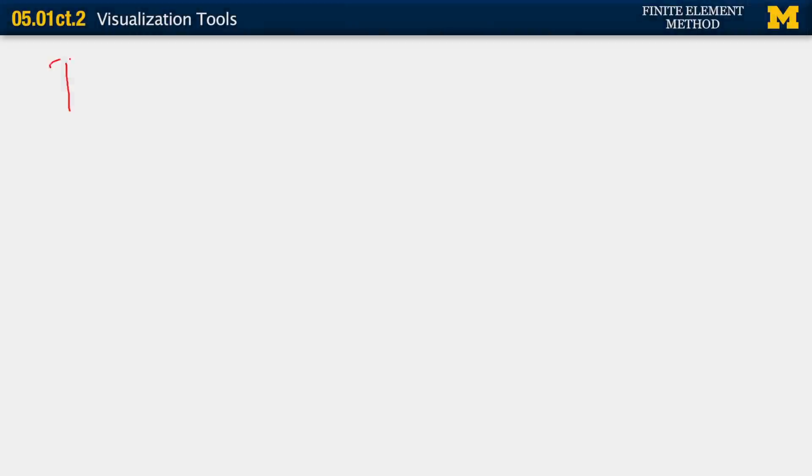The two that we commonly use, although there are others, are ParaView and Visit.